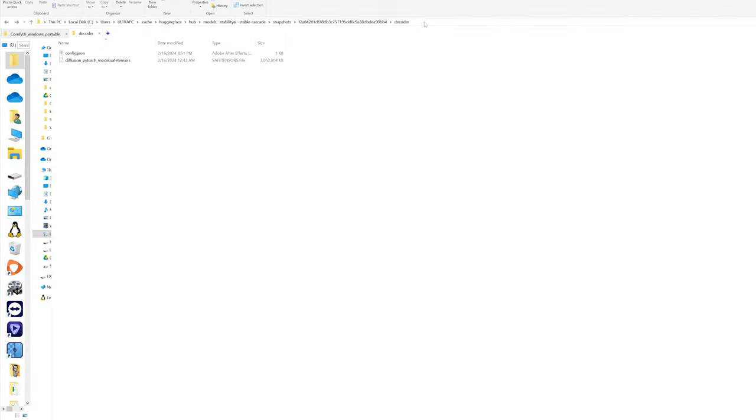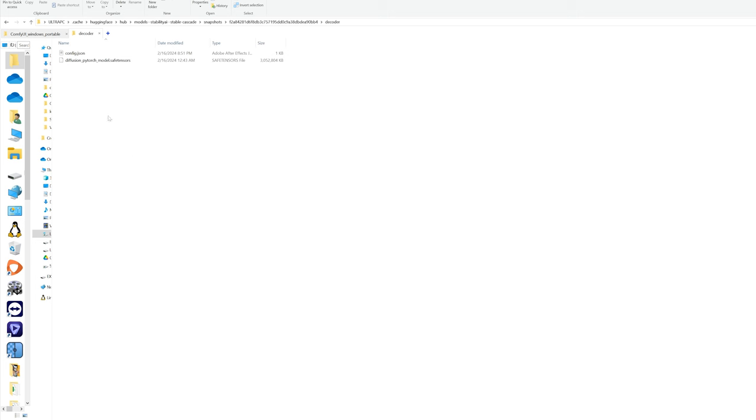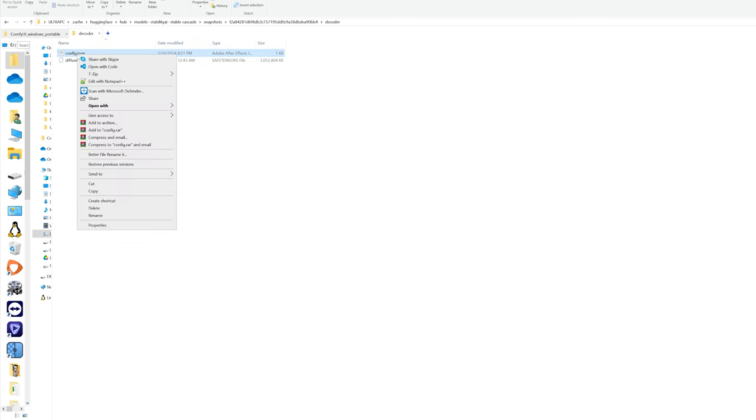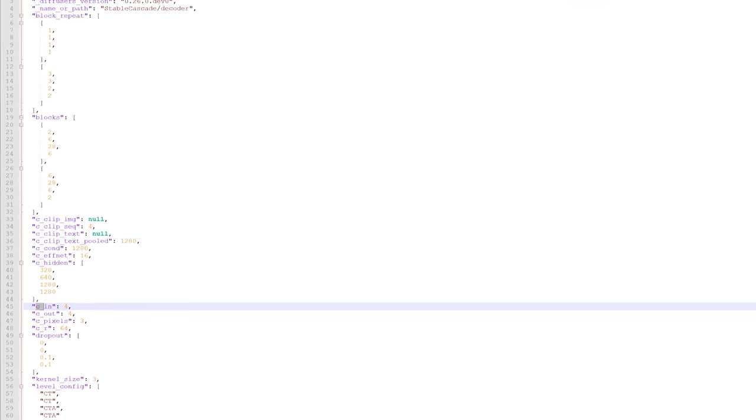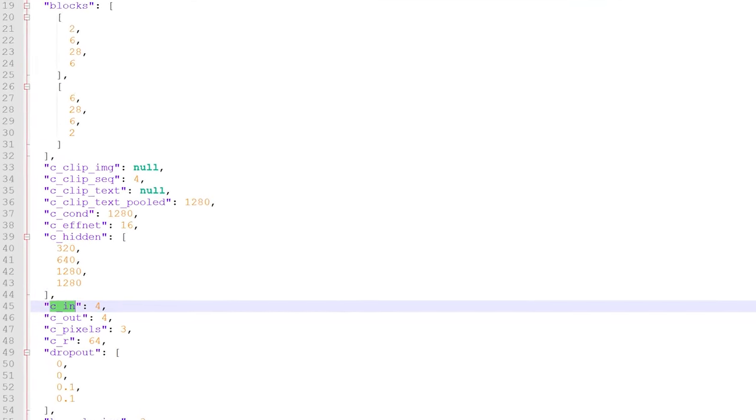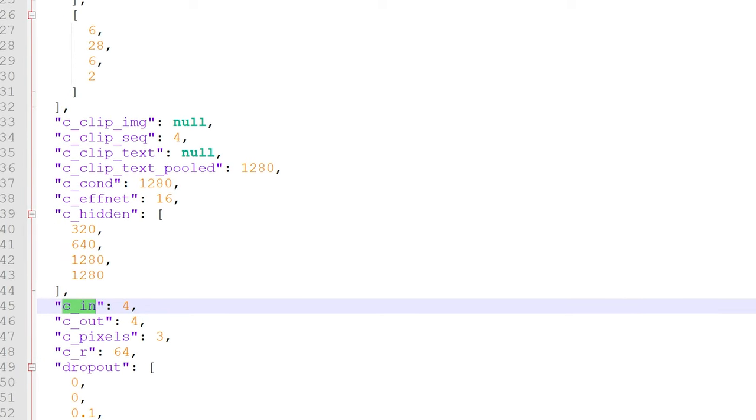Follow a path I've included in the description. You need to replace with your own username to access the decoder folder. Inside, we'll need to tweak the config.json file. If you have notepad++ or any code editor, use it to open the file. Look for line 45 and replace c underscore ion with ion underscore channels.